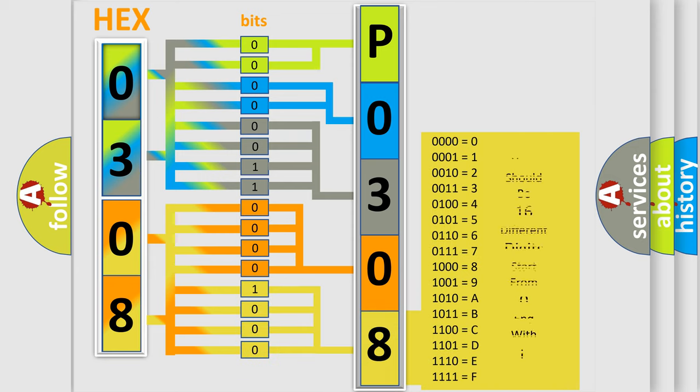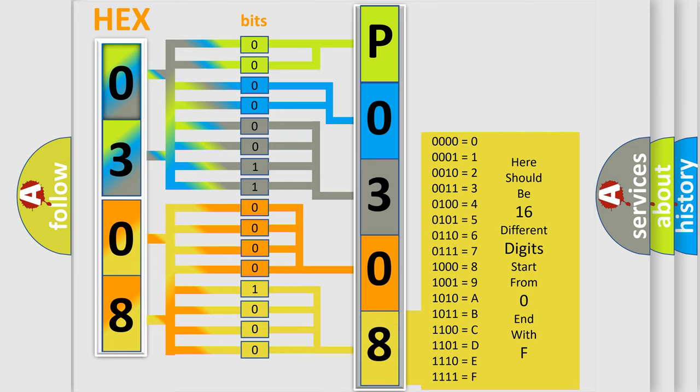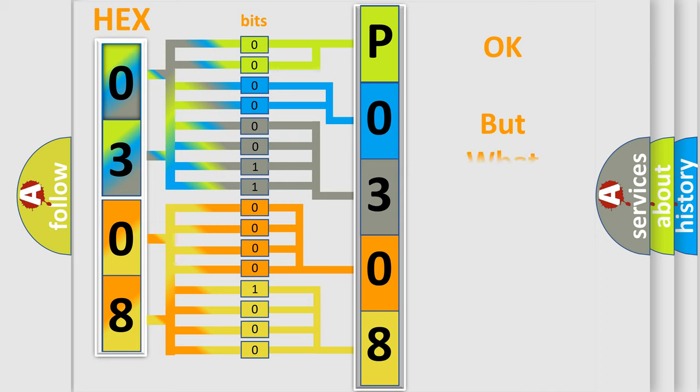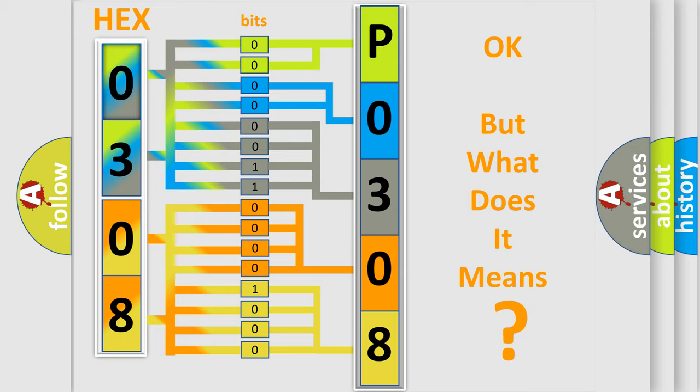We now know in what way the diagnostic tool translates the received information into a more comprehensible format. The number itself does not make sense to us if we cannot assign information about what it actually expresses.